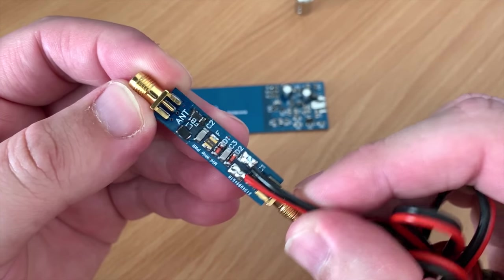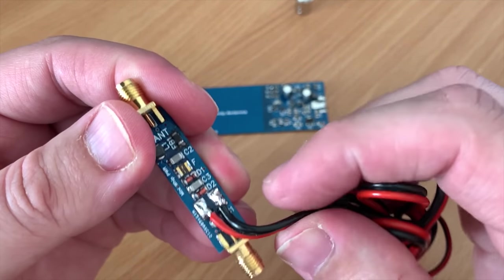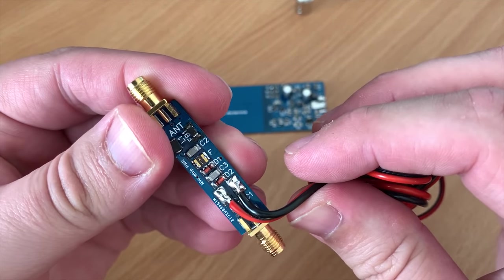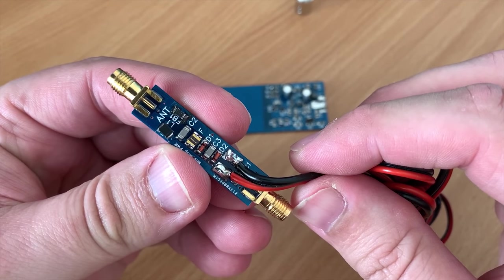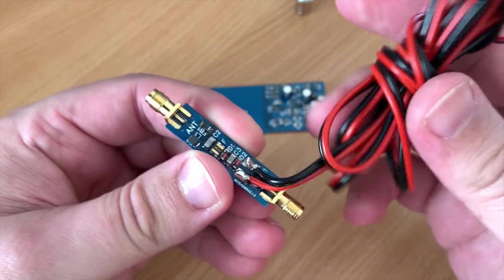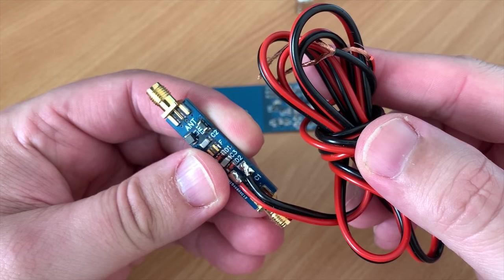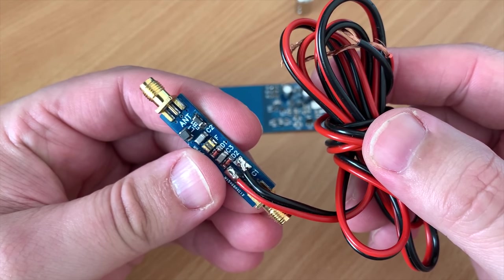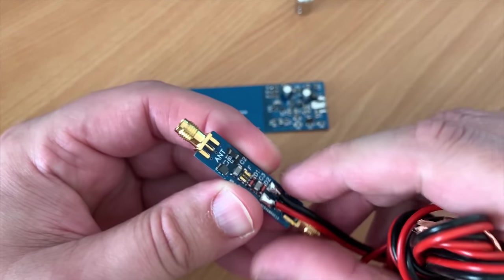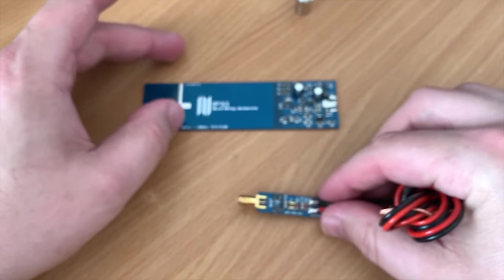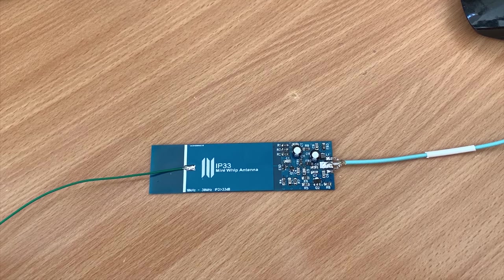Now this particular MiniWhip I'm showing you is a MiniWhip that came in kit form from a seller on eBay here in the UK. Each component on the antenna board and the bias-T board had to be soldered. Now the strange thing is that this kit was actually more expensive than the pre-built versions.